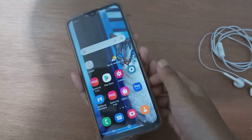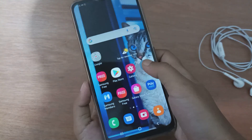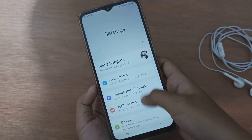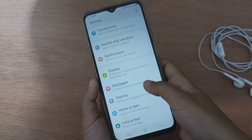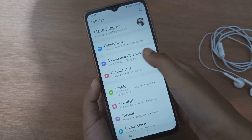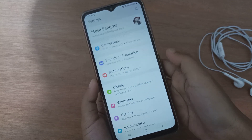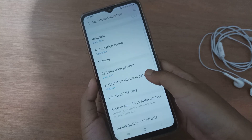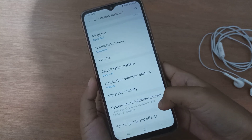To start, go to Settings, then scroll down to Sound and Vibration.